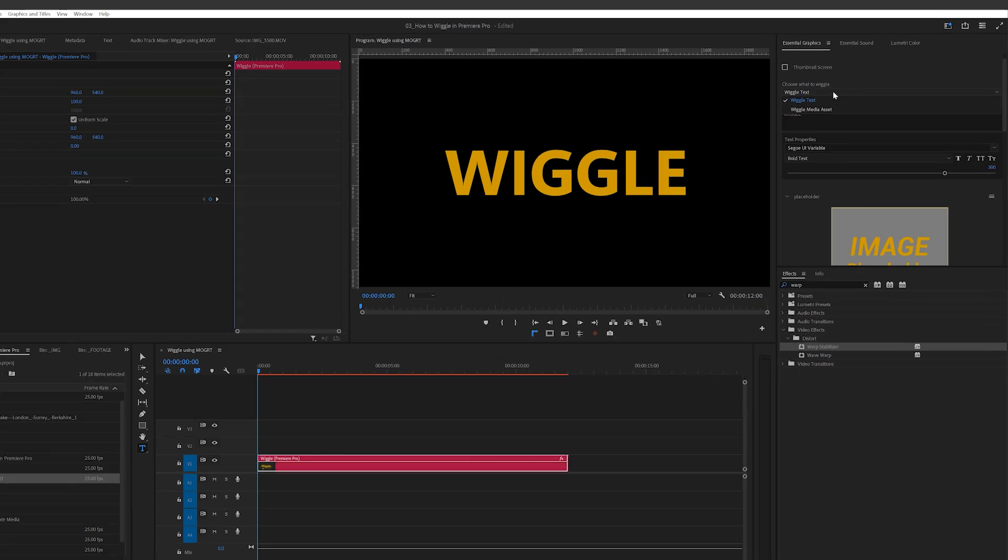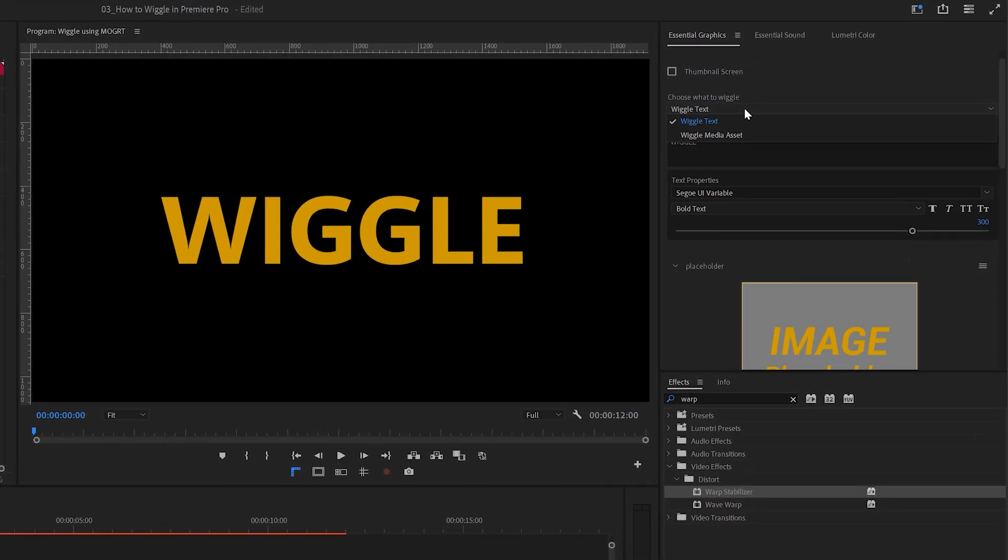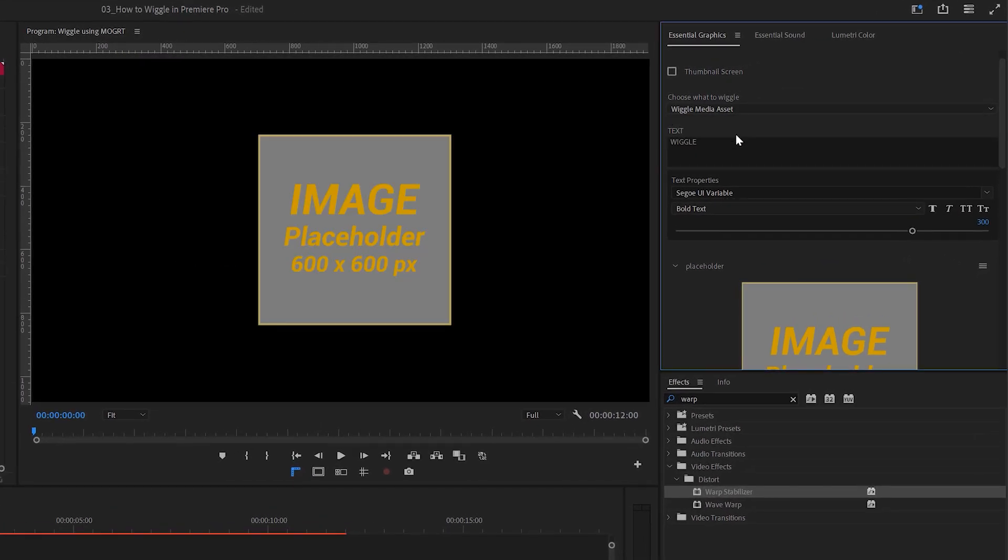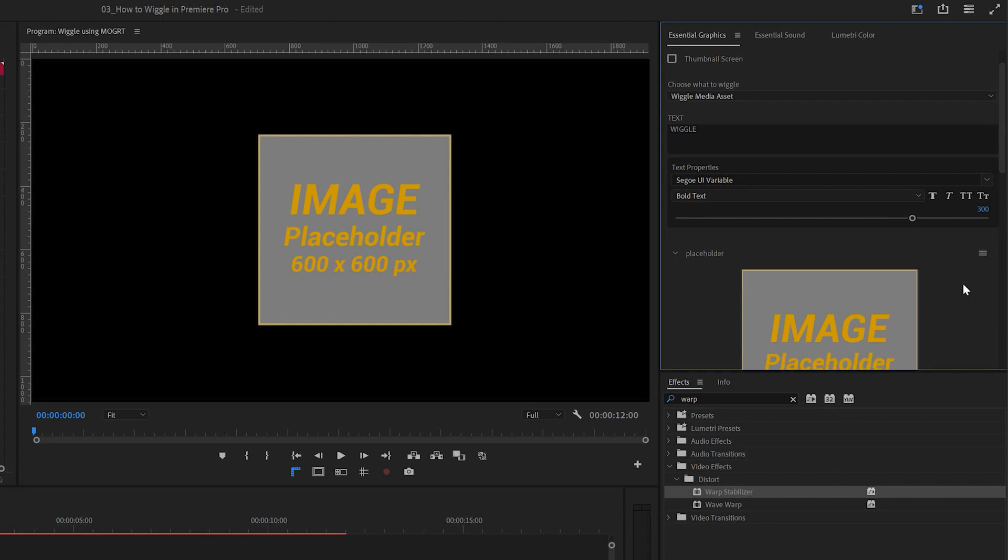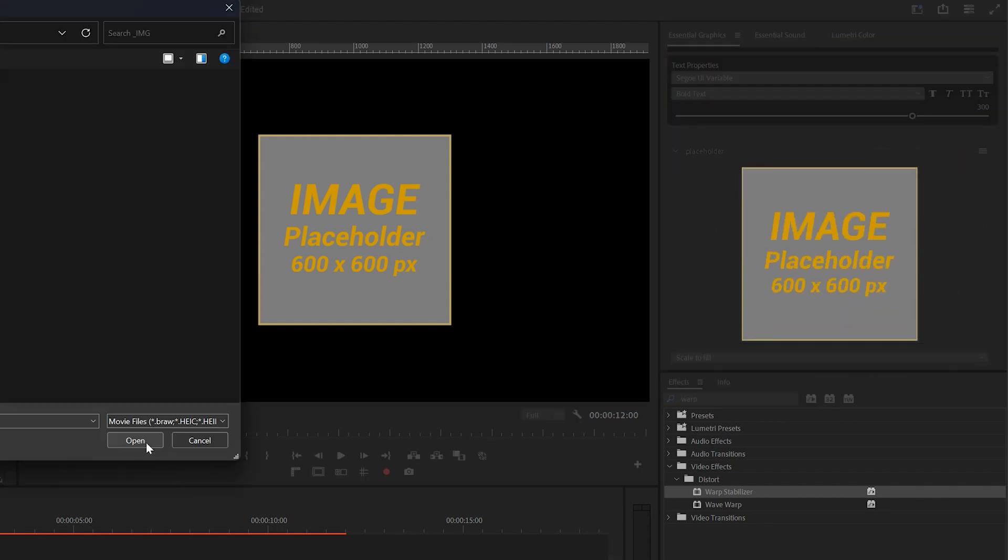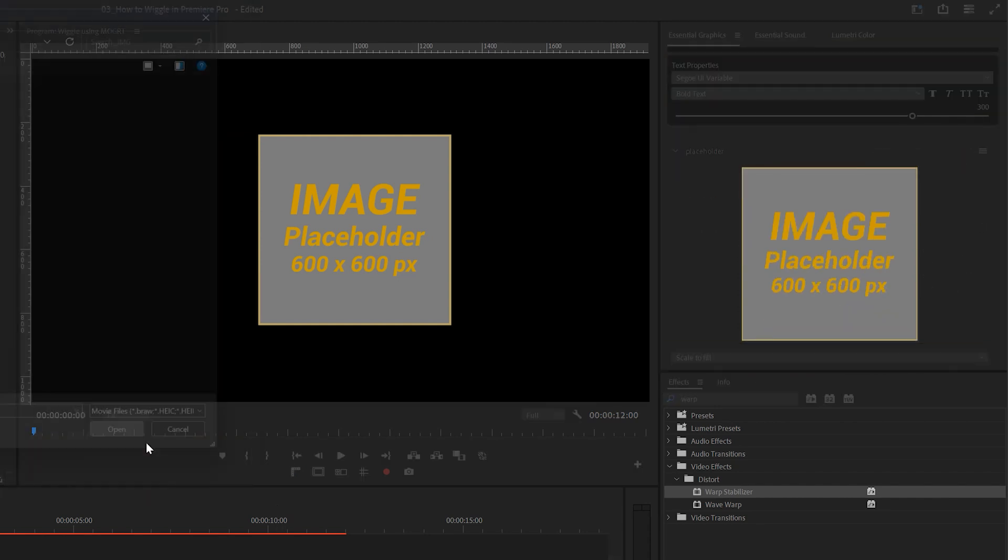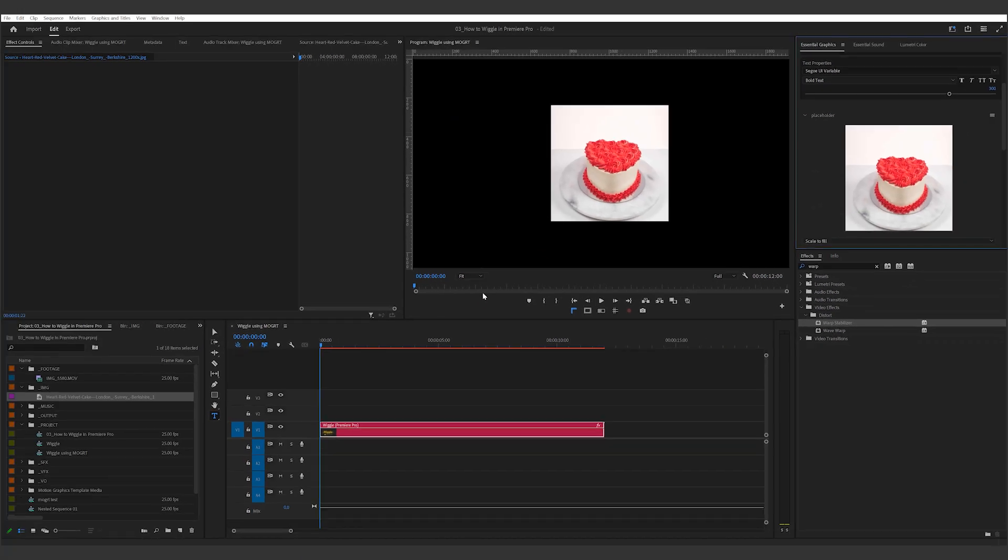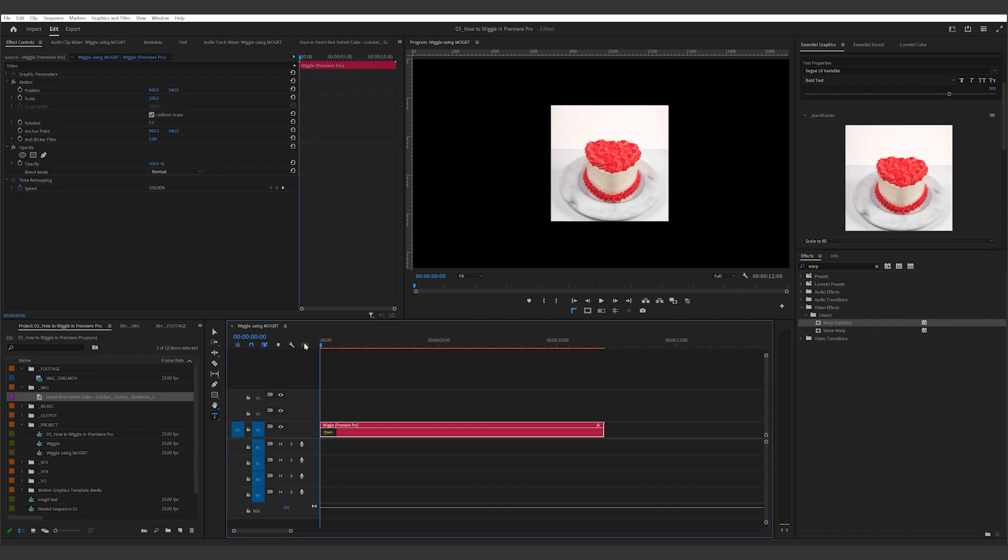If you go back to the top, you'll see you can wiggle a media asset as well. Just select media asset from here, and then bring in your own clip or image into the placeholder. This is what it looks like with wiggles applied to an image.